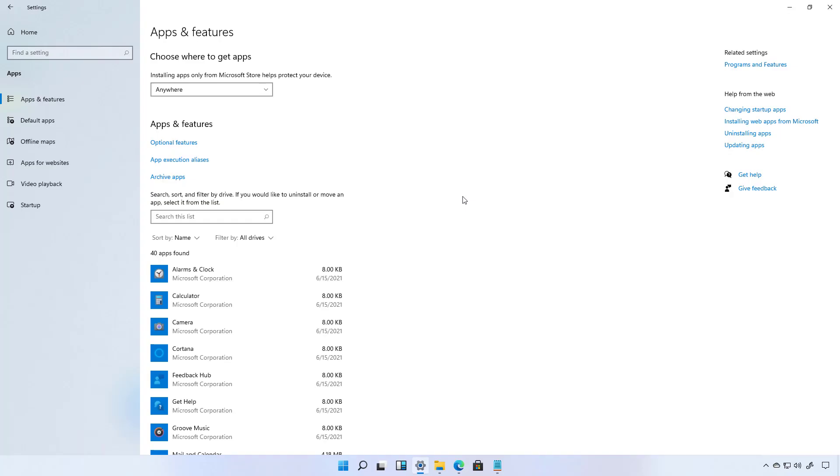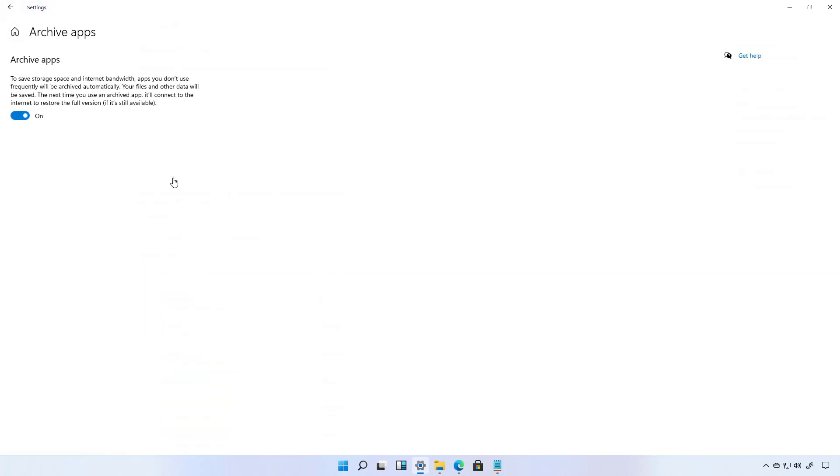And this latest release of Windows 11 I also noticed that the archive apps feature is back. We've seen this in the past but then Microsoft removed it from the developer builds. But this is a feature that is meant to archive apps that you don't use to save space and internet data. The next time you try to open the app it will connect to the internet and download the full version again from the Microsoft store. But this is of course as long as the app is available on the store.